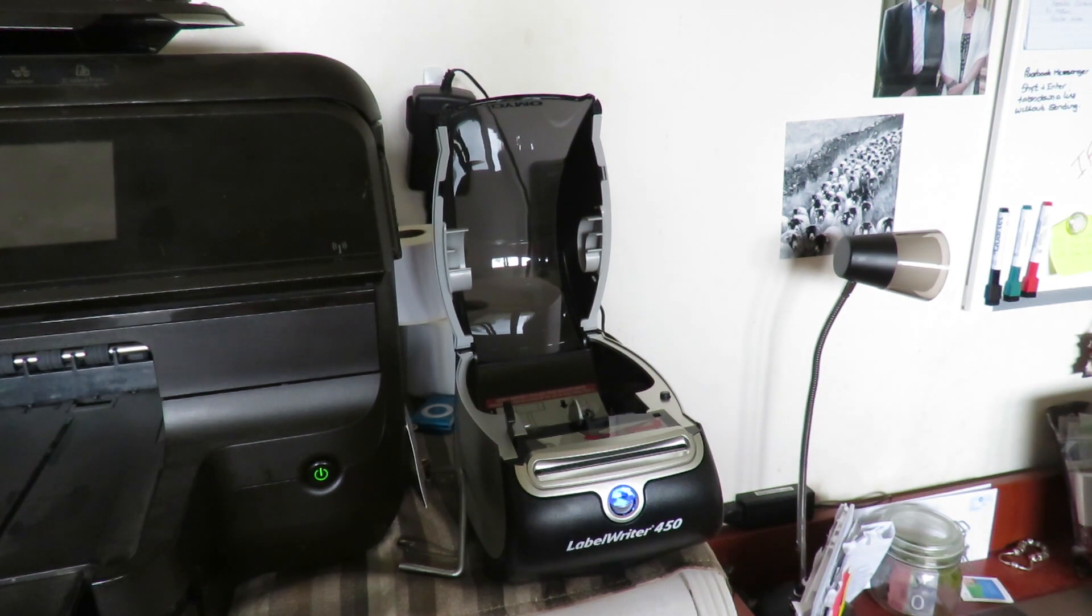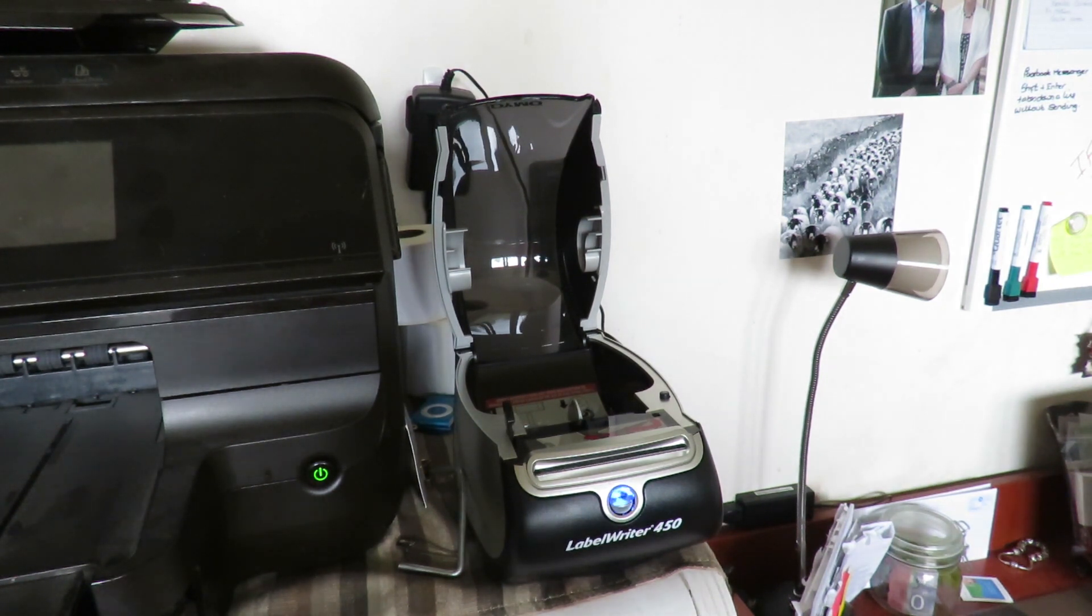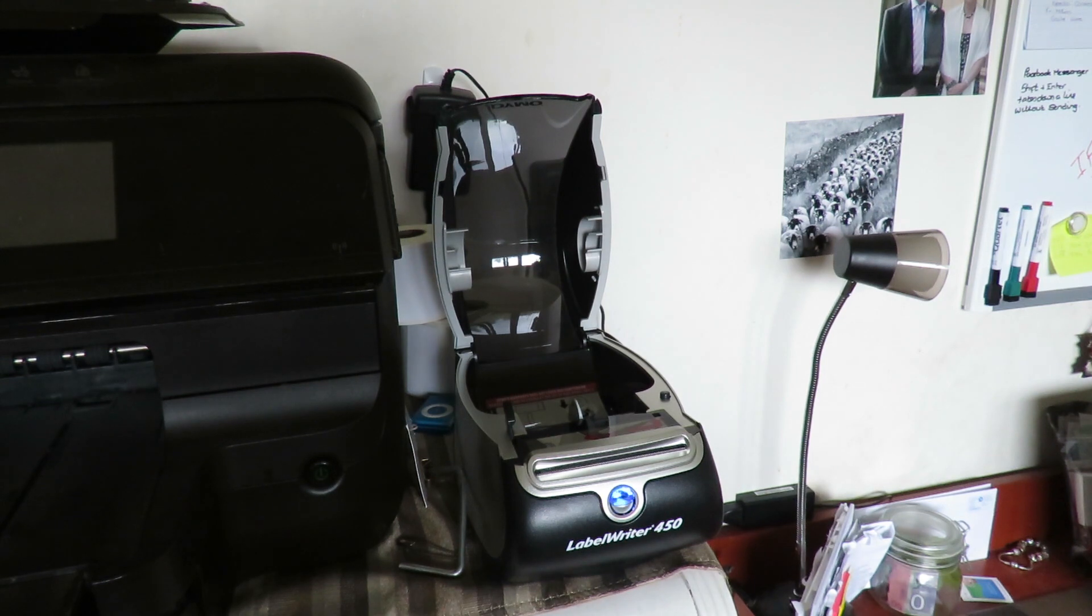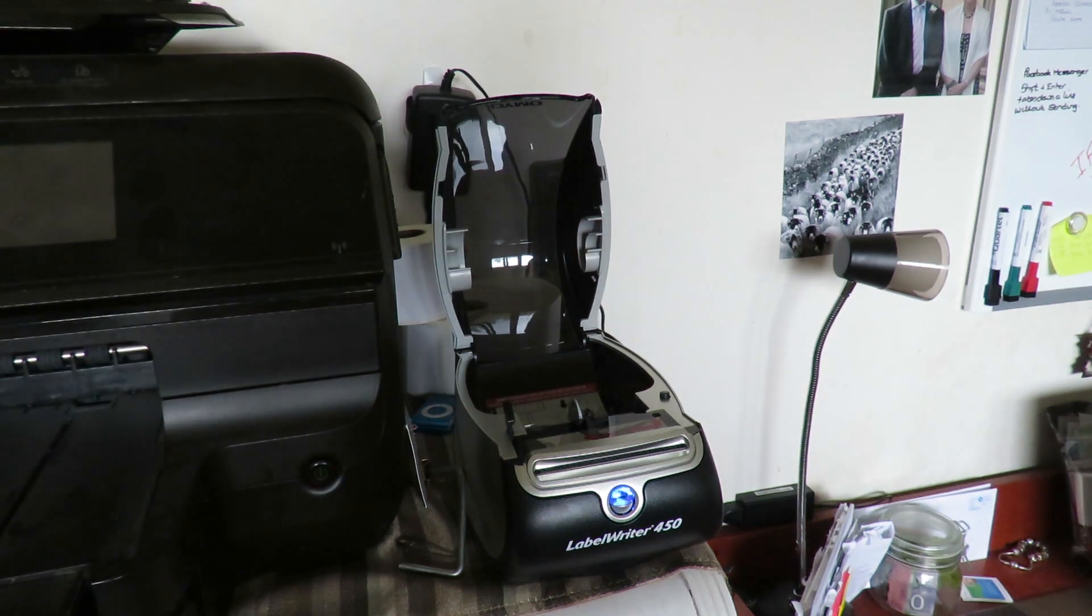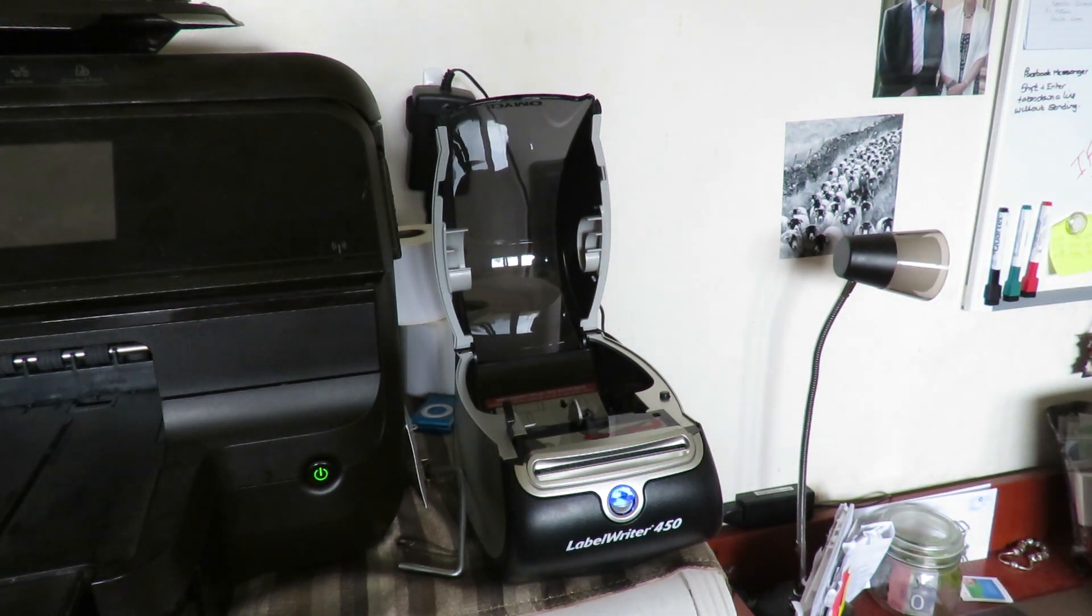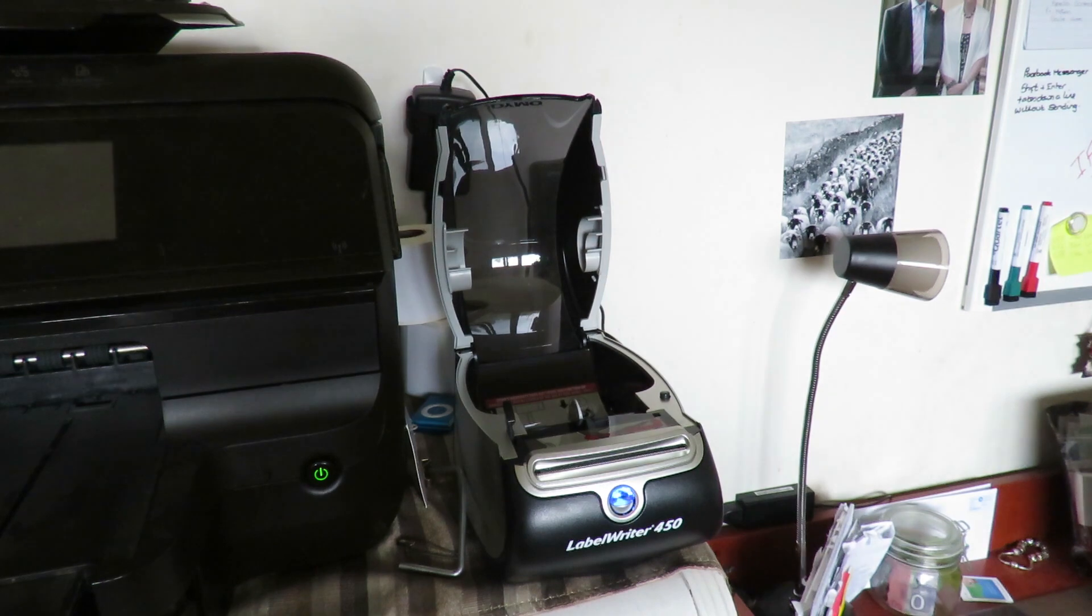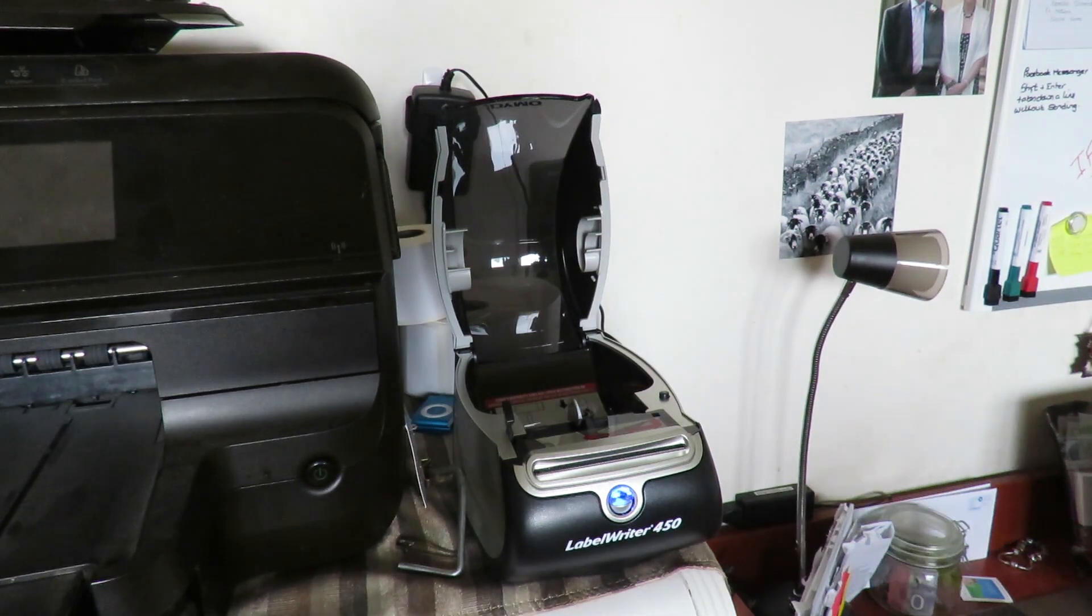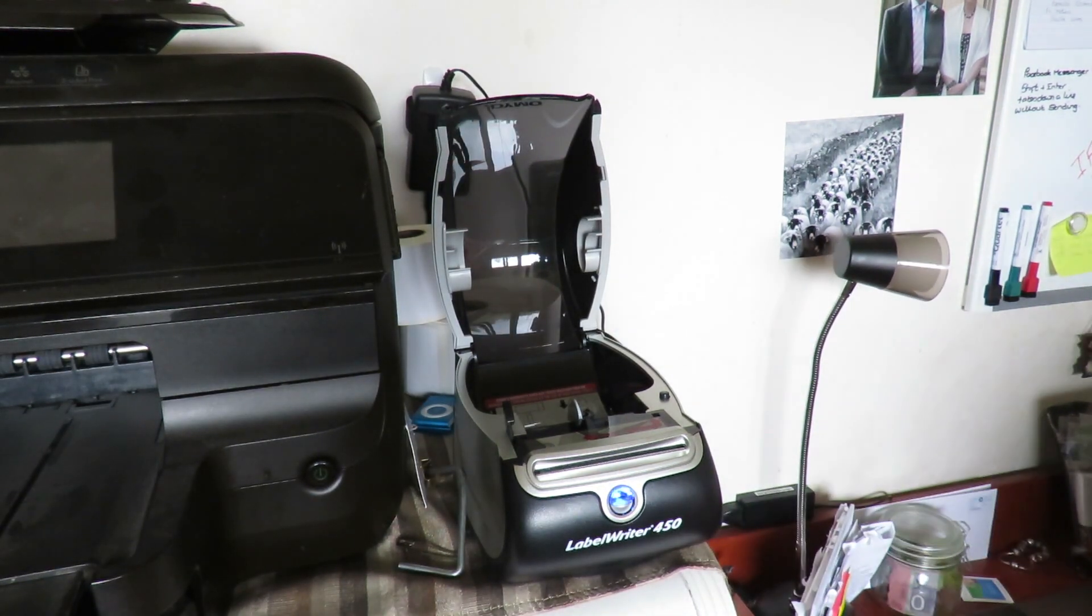Okay guys, so in this video I'm going to show you how I use my LabelWriter 450 because some people are having trouble. I don't know if you have the same software as me, but we'll go through it.